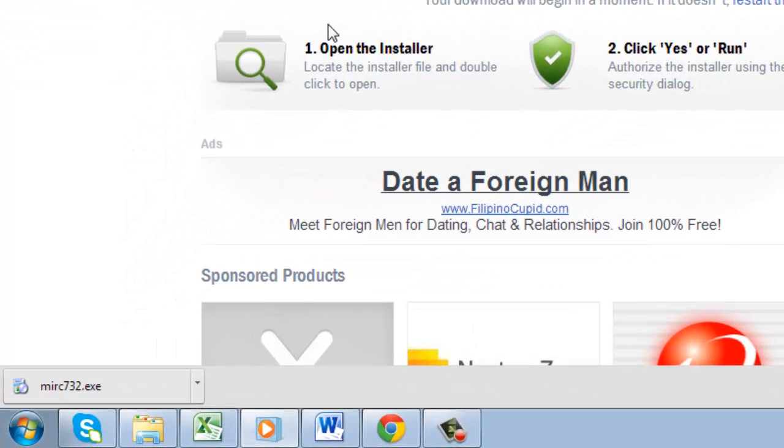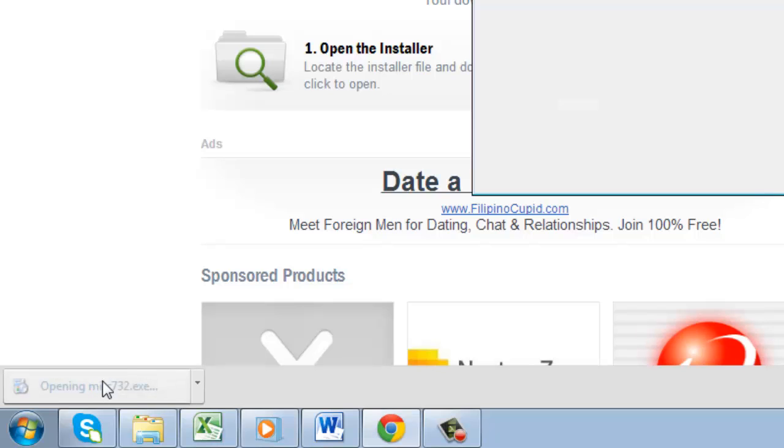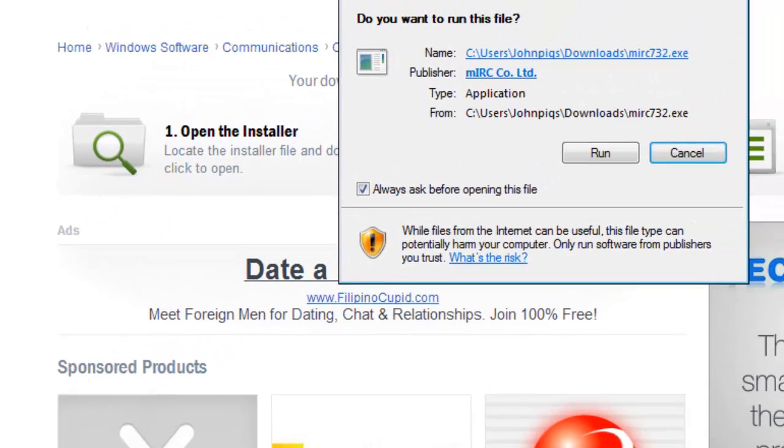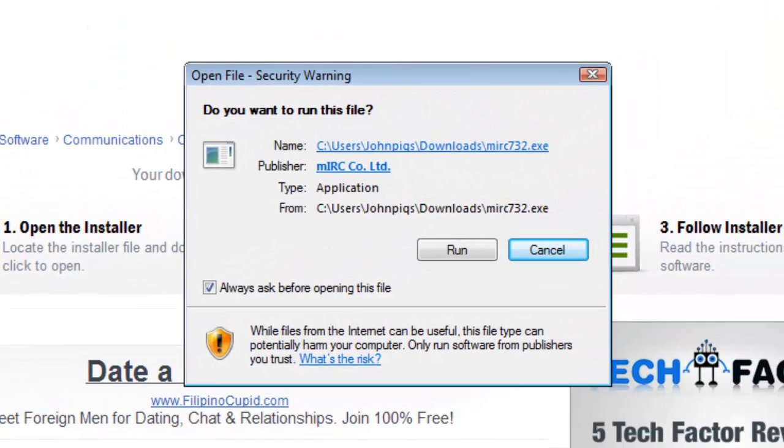Click on the file in the lower left side of your browser window. Once you click on MIRC732.exe, a box will open asking if you want to run the file. Click Run.